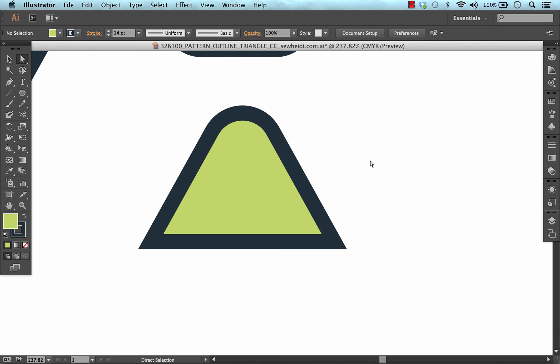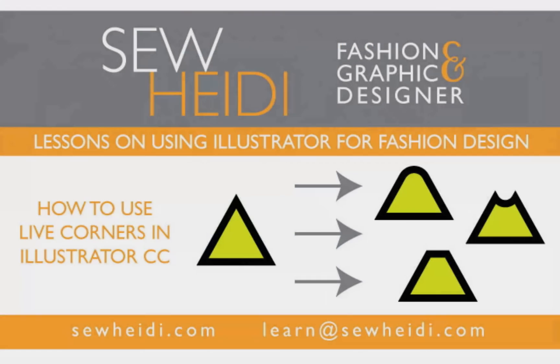I hope that was a helpful demonstration on how to use live corners in Illustrator CC. And I'll see you guys soon. Bye.